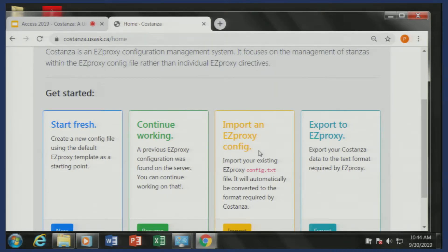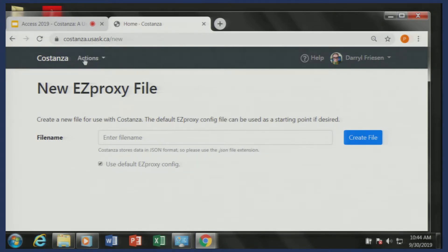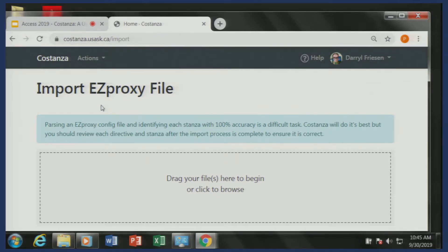Once you're in, you have the ability to start fresh — you can create a brand new file with the option of starting with the default configuration that comes with EasyProxy, the one that's there the first time you install and unpack the software. However, if you're already using EasyProxy, what you probably want to do is start with your own files. There's a drag and drop interface. It does support multiple files — at the U of S we split our EasyProxy config into a bunch of files: the core file that controls how it works, a file for alumni databases, databases for current faculty, staff and students. So you can drag those all across and import them all at once.